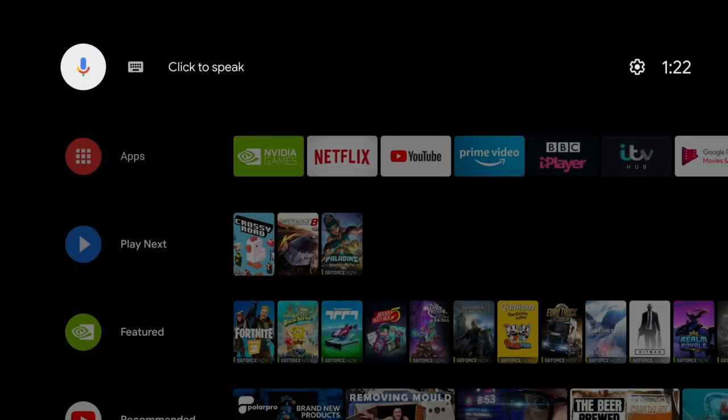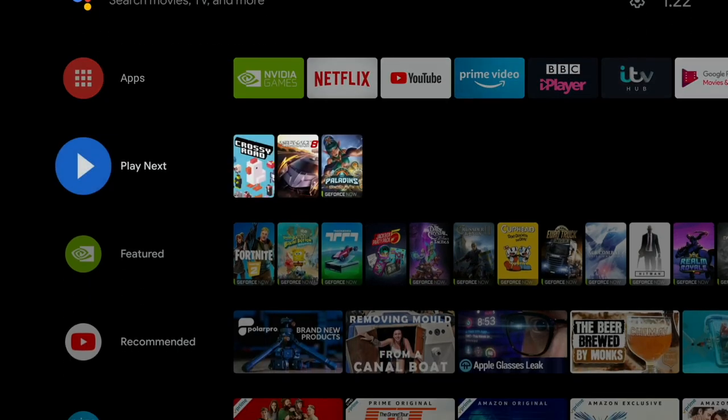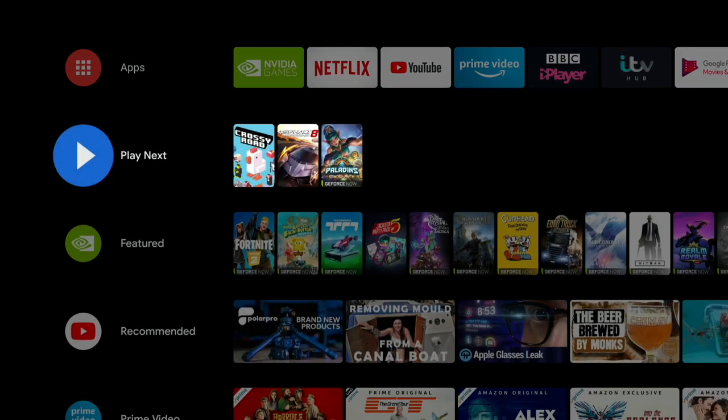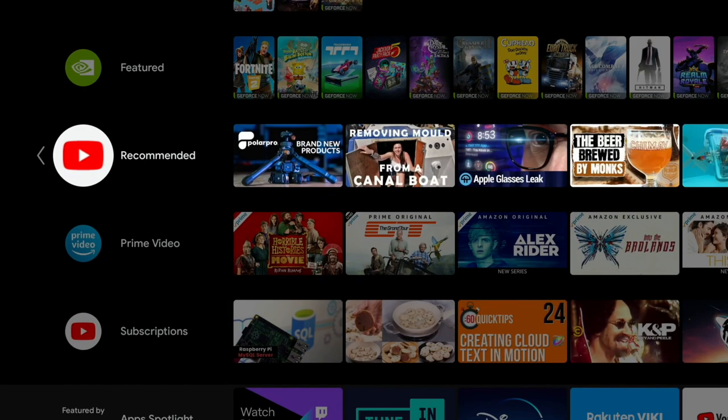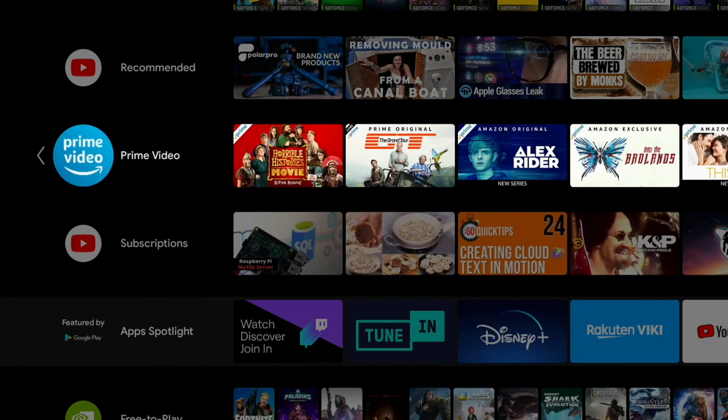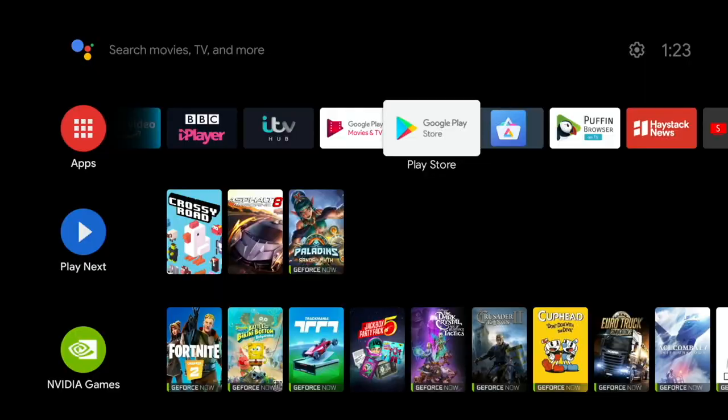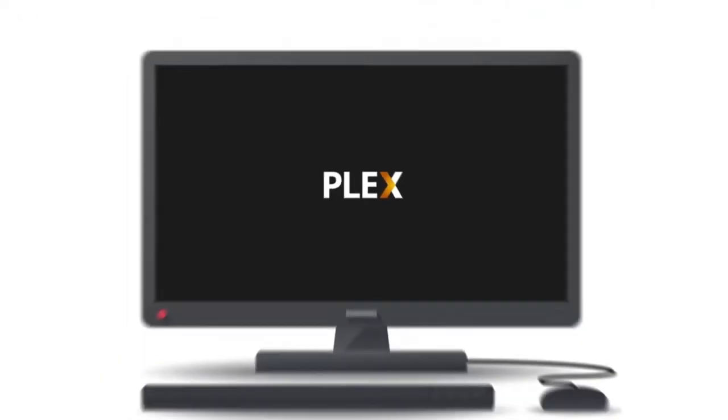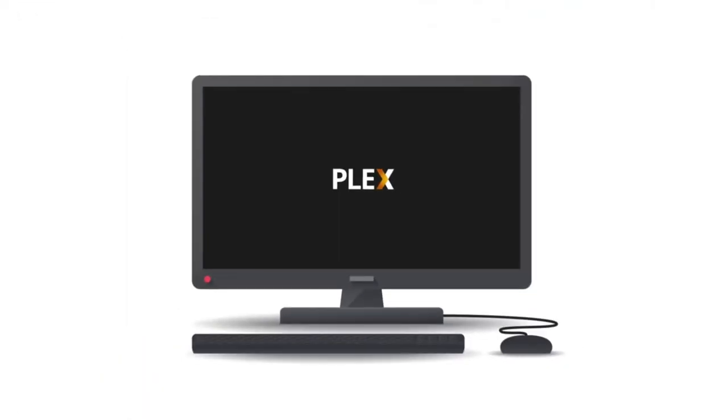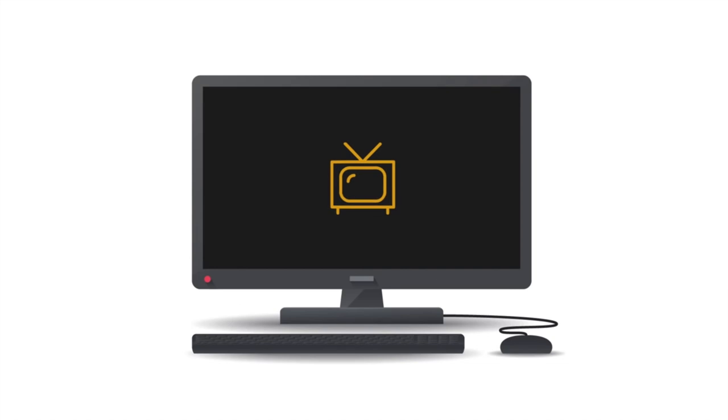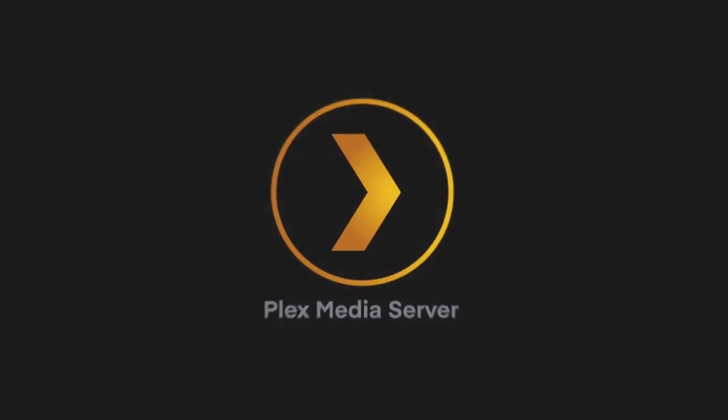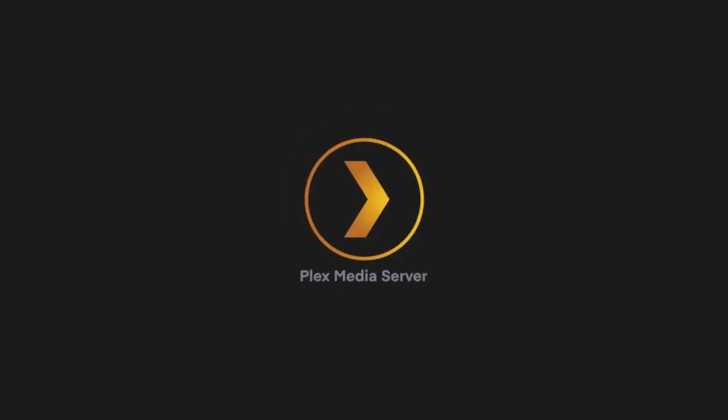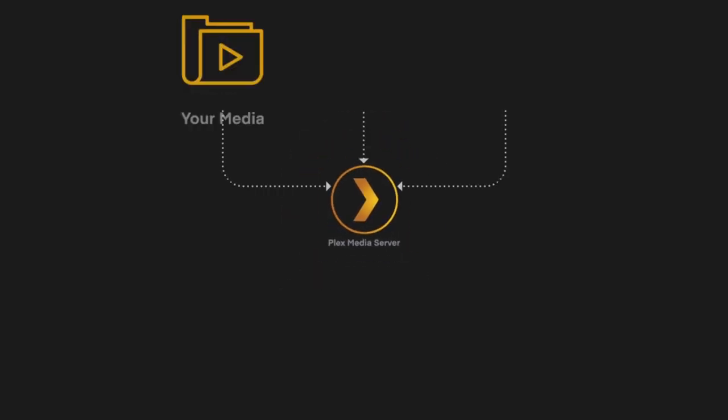Today I want to talk about Plex and using it on your NVIDIA Shield TV. So what is Plex? Well, Plex is the most popular media server available. With Plex on your Shield TV Pro, you can host and access your own media, including movies, music, photos, and these can be viewed anywhere an internet connection is available.